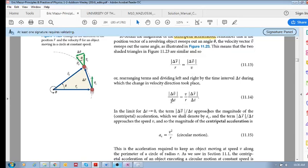If we let delta-t tend to zero — meaning we take smaller and smaller time intervals — we're trying to get an instantaneous value. Delta-v over delta-t becomes your centripetal acceleration, since delta-v is pointed towards the center. As the time interval tends to zero, this becomes dv/dt pointed towards the center, which is your centripetal acceleration, and delta-r/delta-t tends to v.